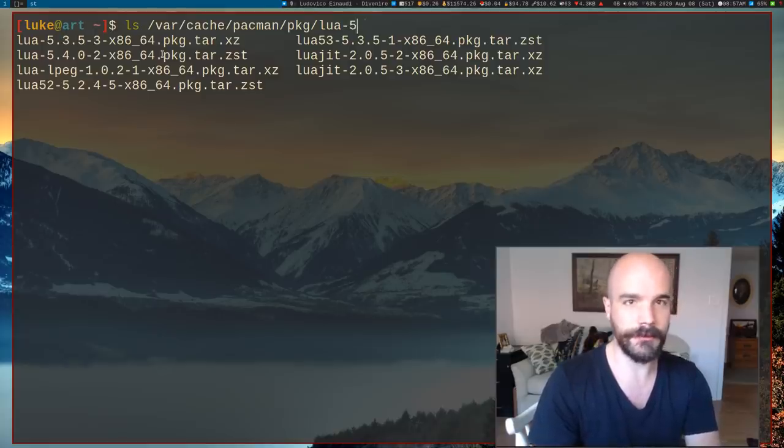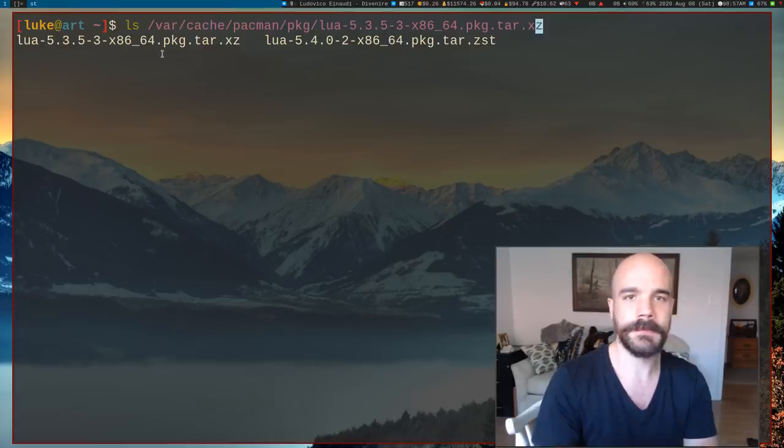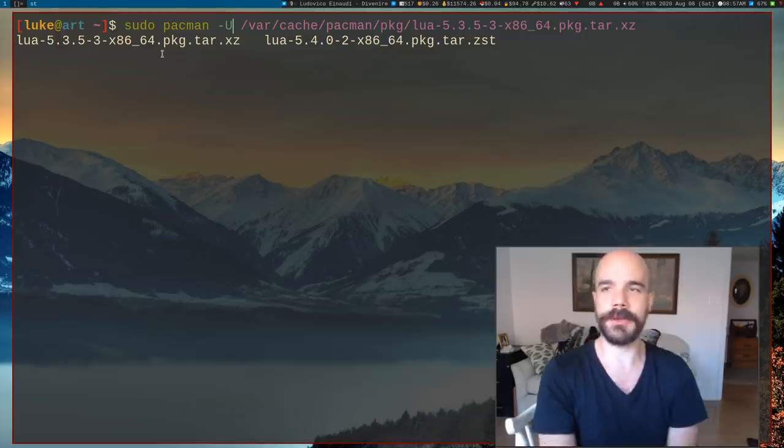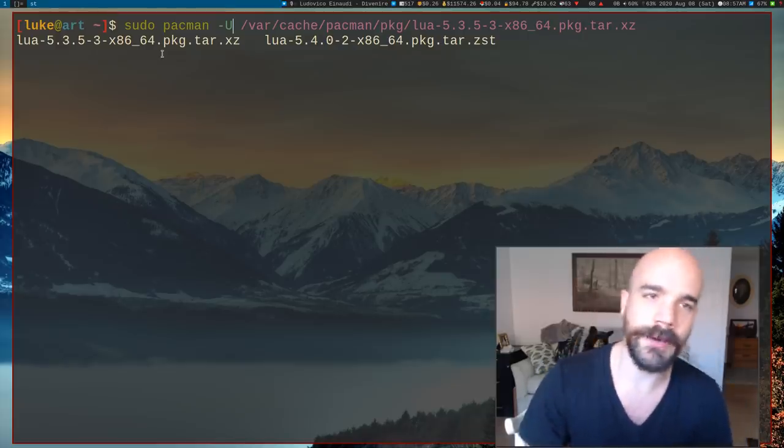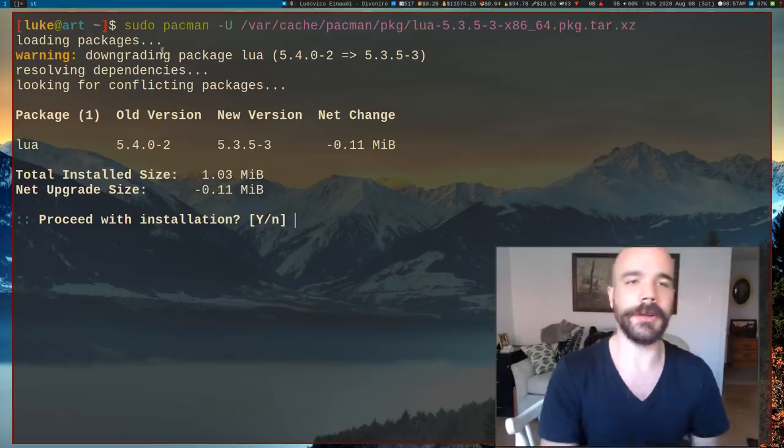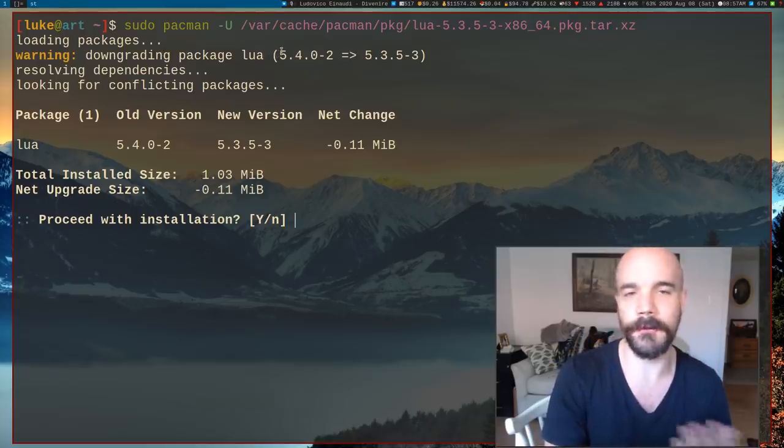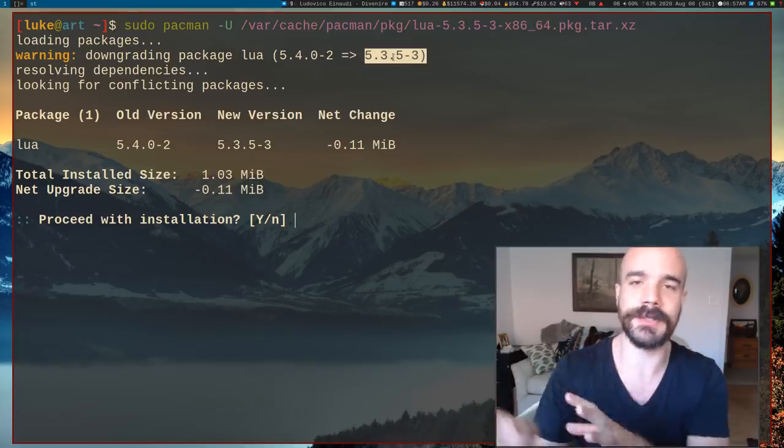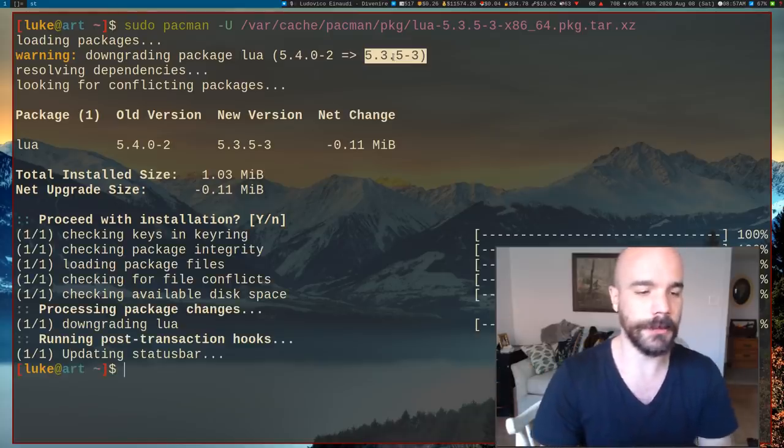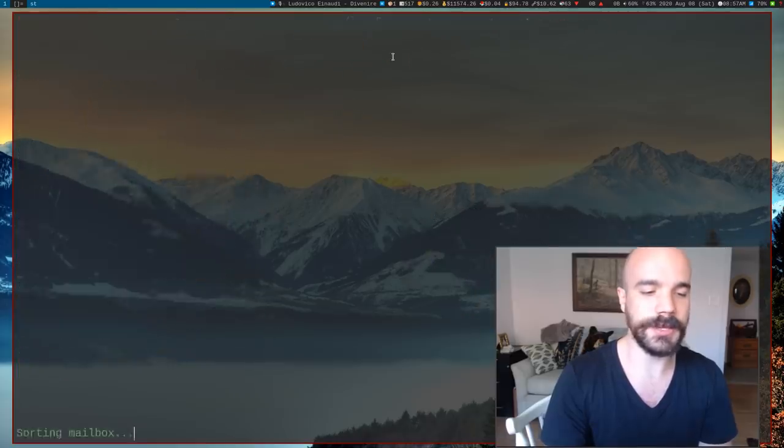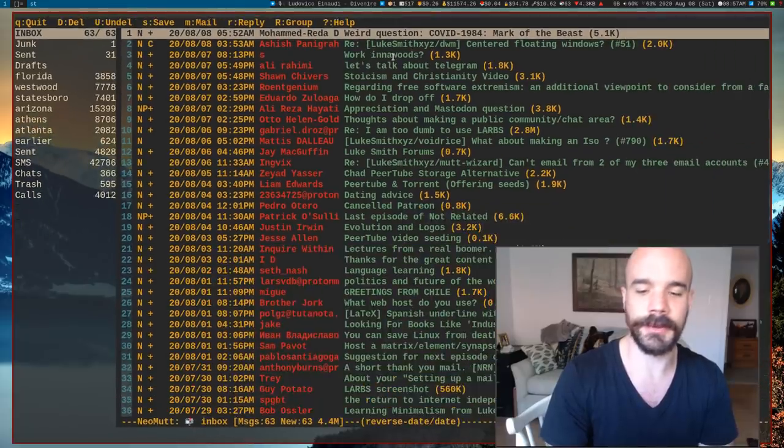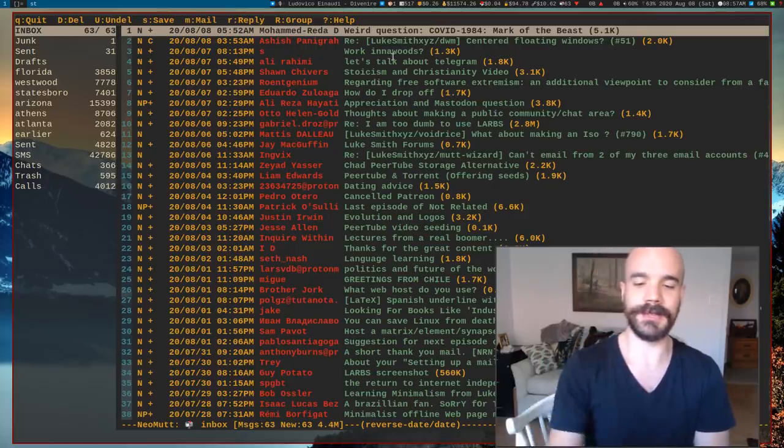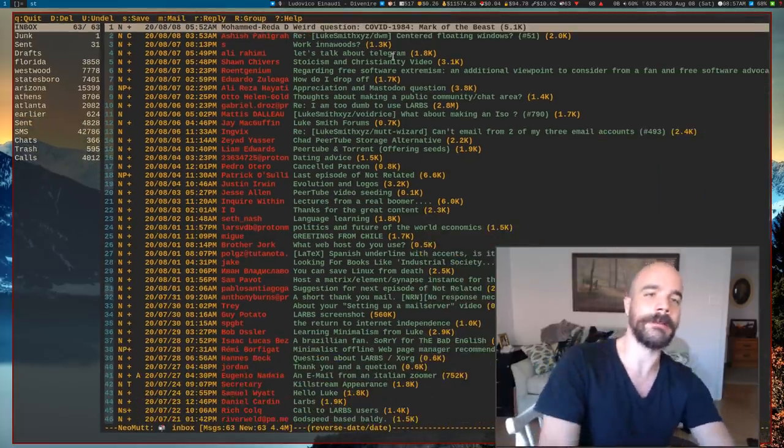So what we can do, we can take lua 5.3, and what we can do is we can run sudo pacman -U on this file, and what that will do is it will downgrade our package from lua 5.4, which we have currently installed, down to this previous instance of 5.3. So I'm going to run that, and now if I run neomutt, what you're actually going to see is that my mails come up. Perfect. So now I can actually see my mails, now everything is working as anticipated.